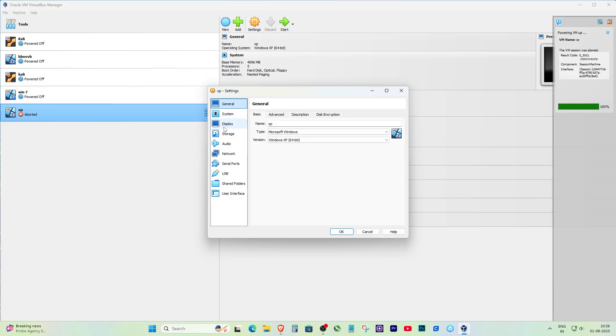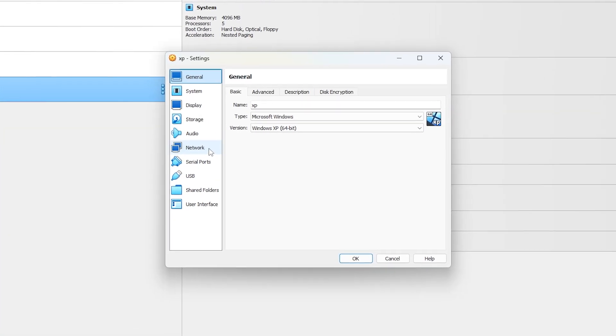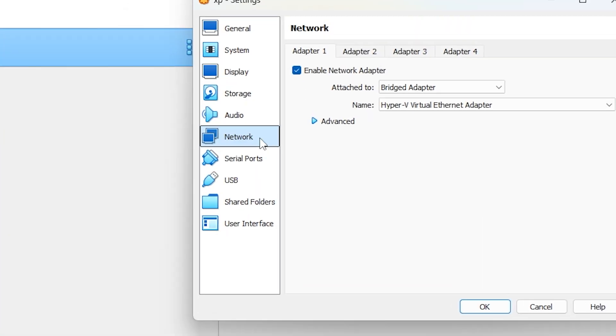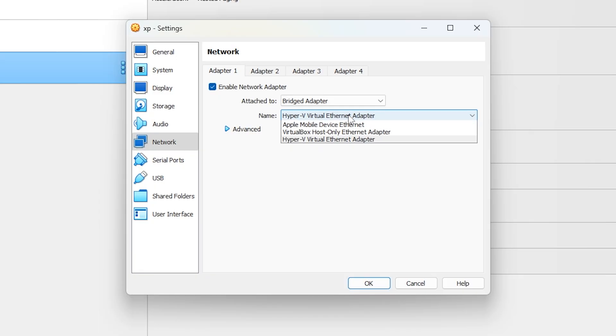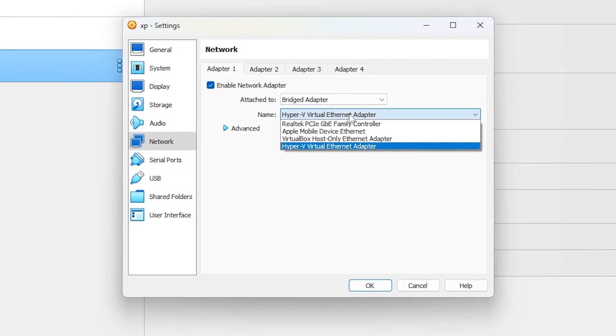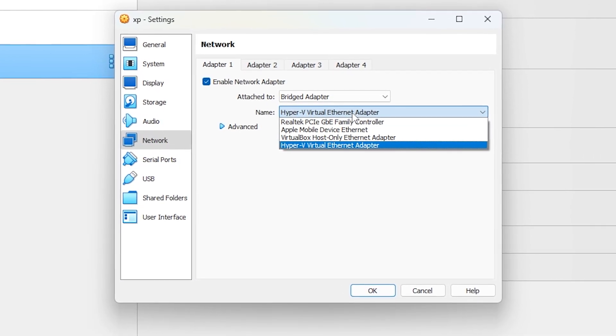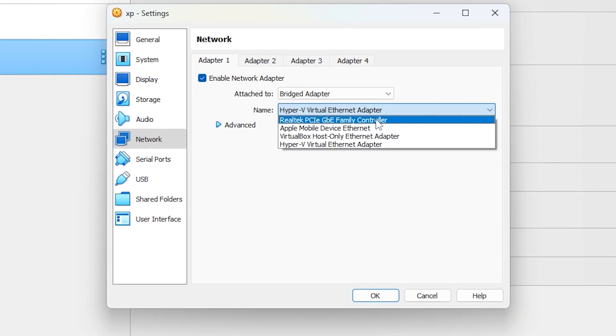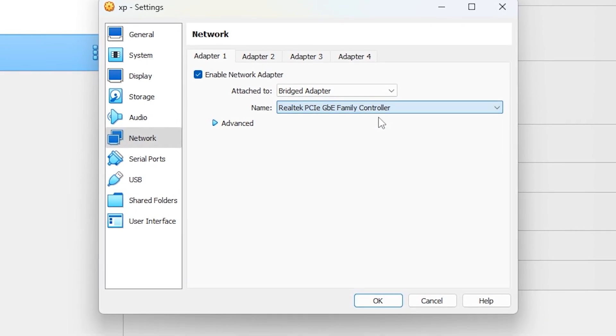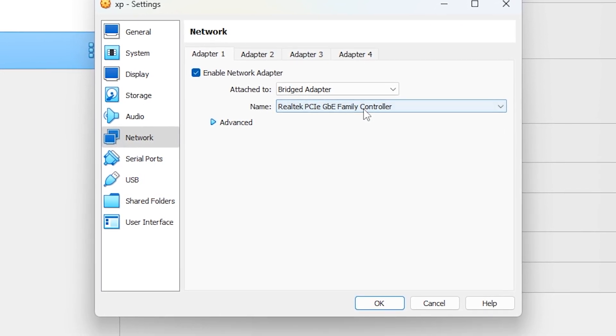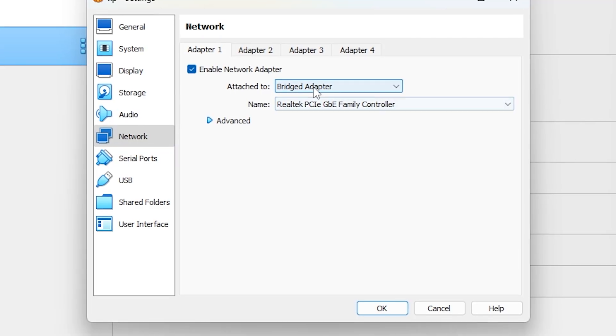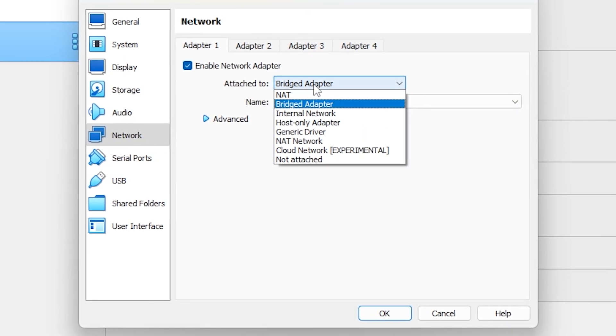On the left-hand side, I clicked on the network section. Here under Adapter 1, I noticed that the option 'Attached to' was set to bridged adapter. Now sometimes the bridged adapter can cause problems depending on your host machine and network drivers, and that's what was causing the crash in my case.